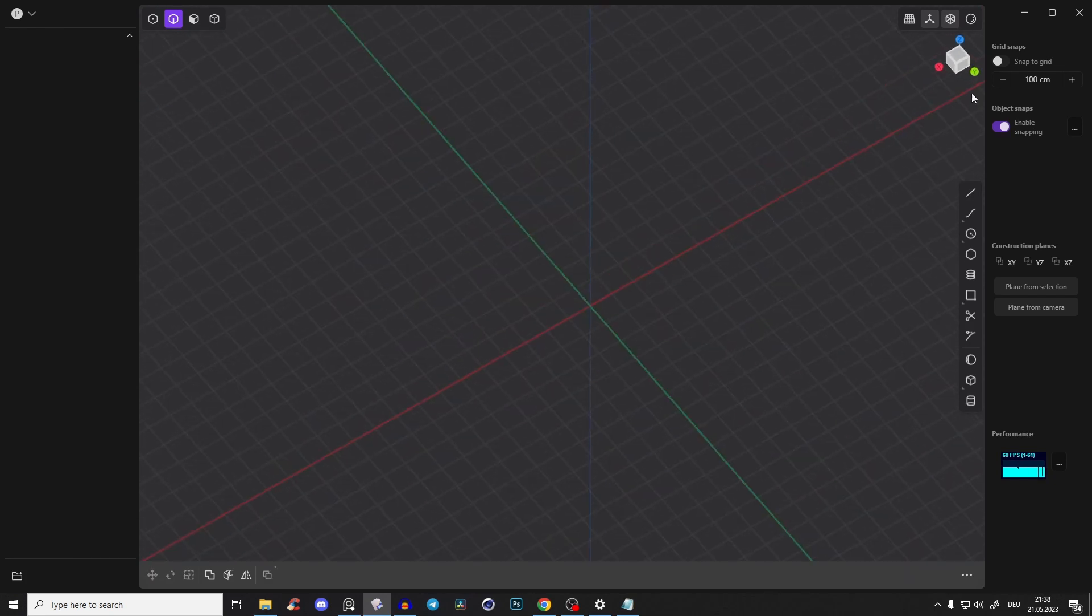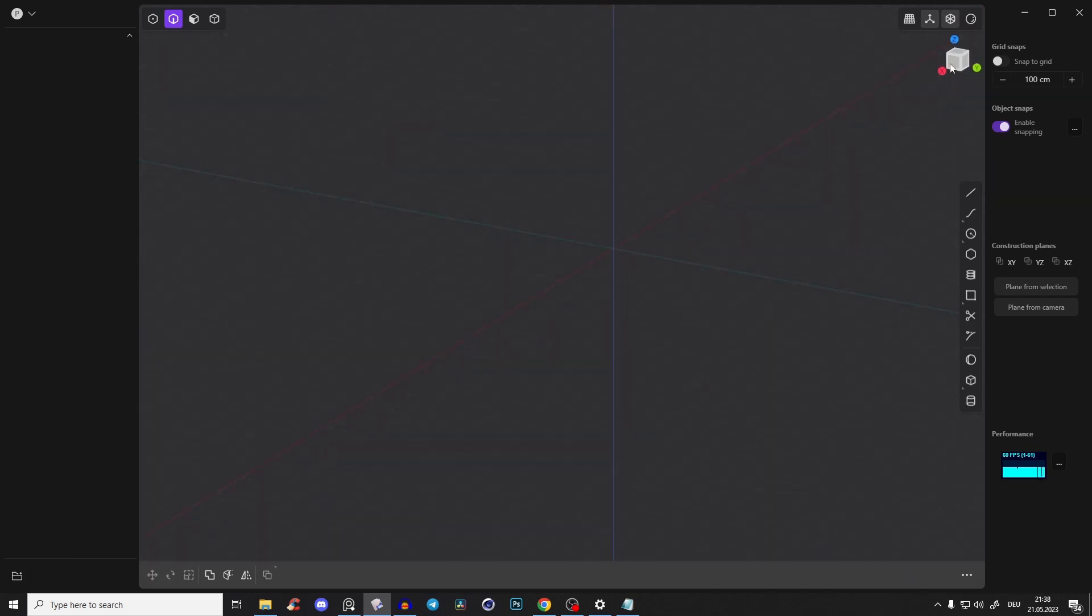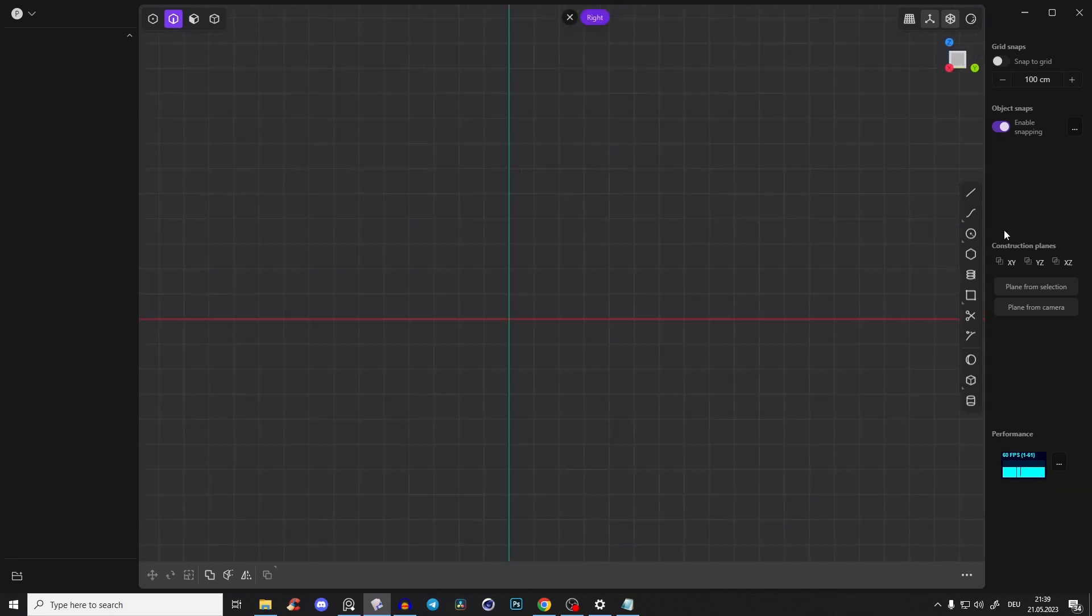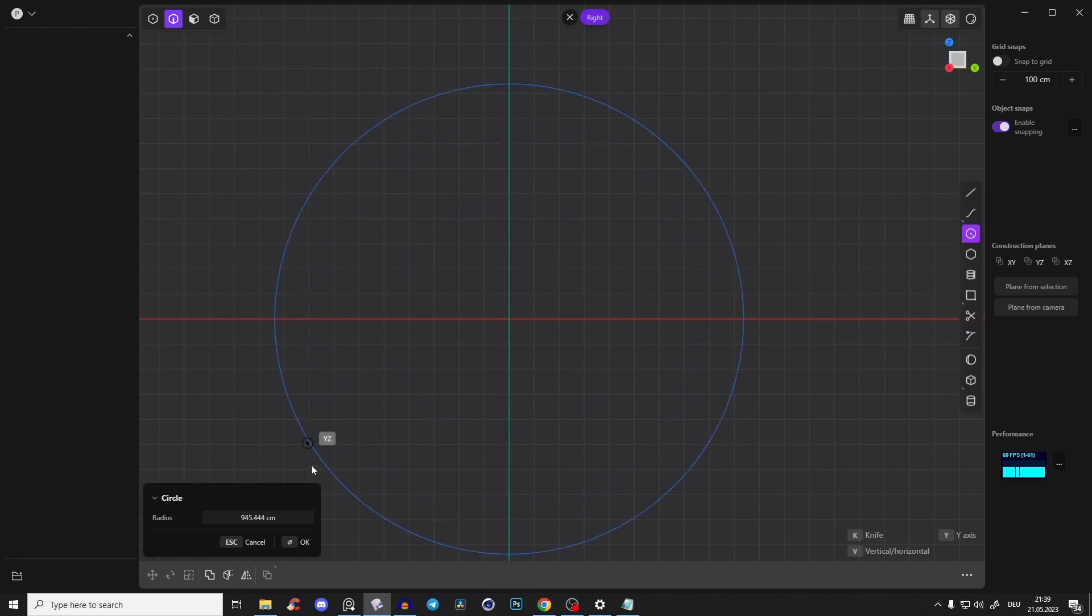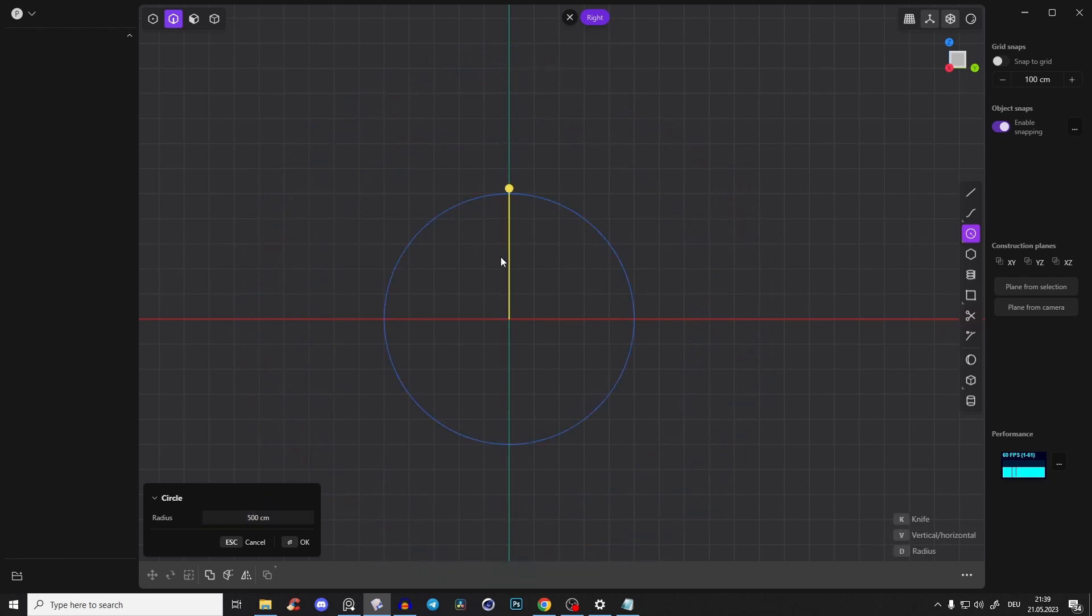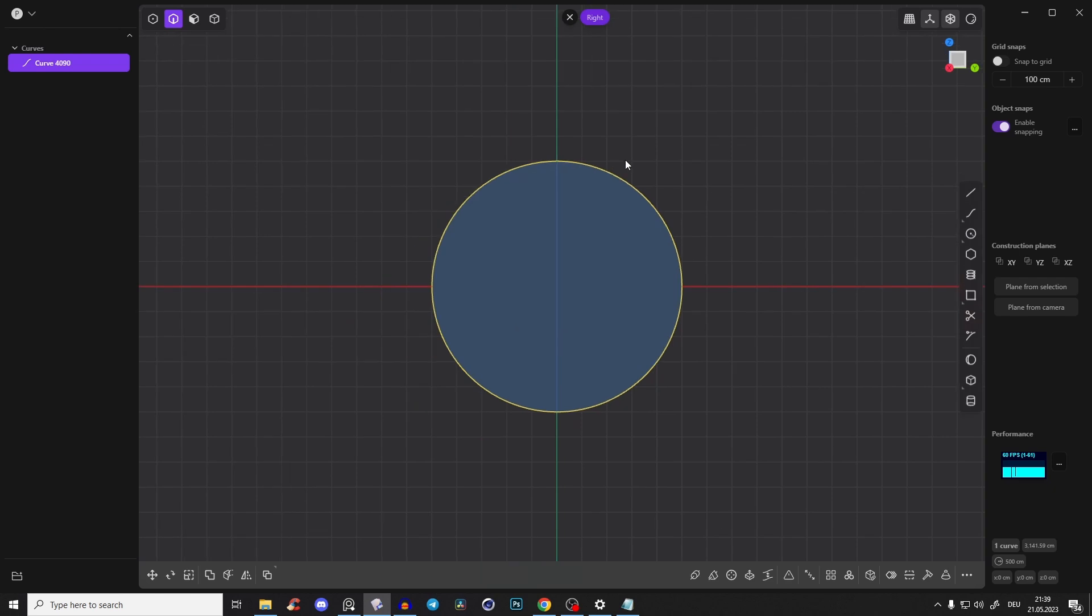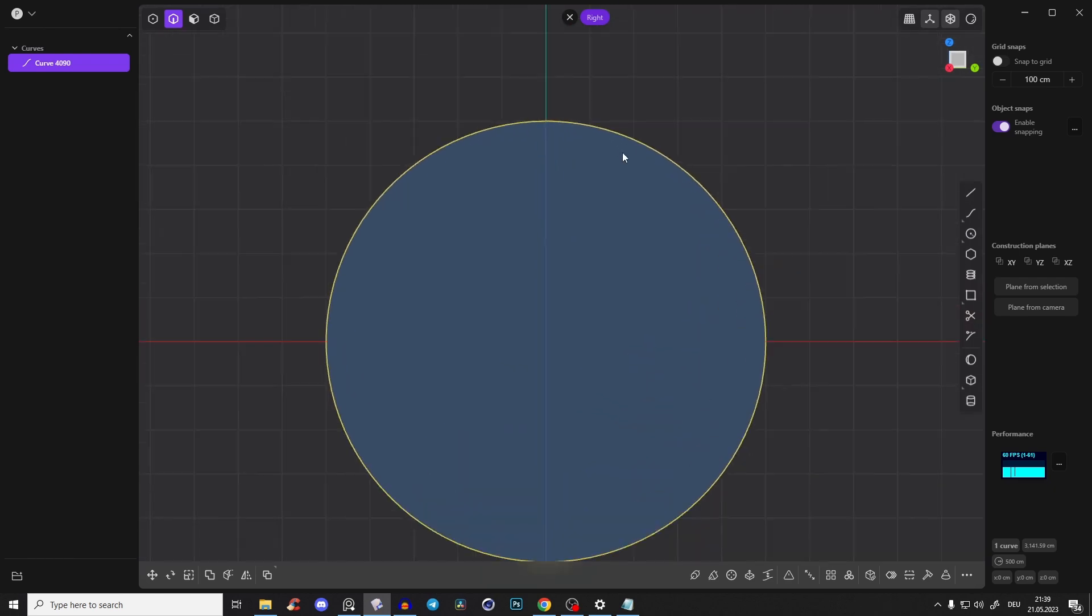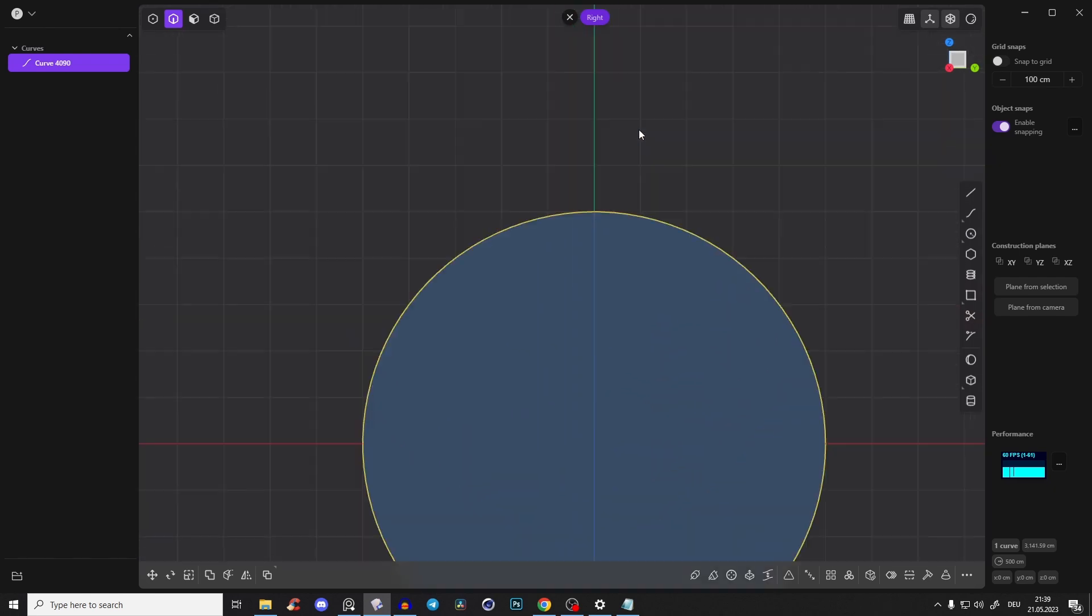So let's delete it and go to the front view. Just create a circle, snap it to origin and just type in 500 value, select it with right click. So we have something like this.